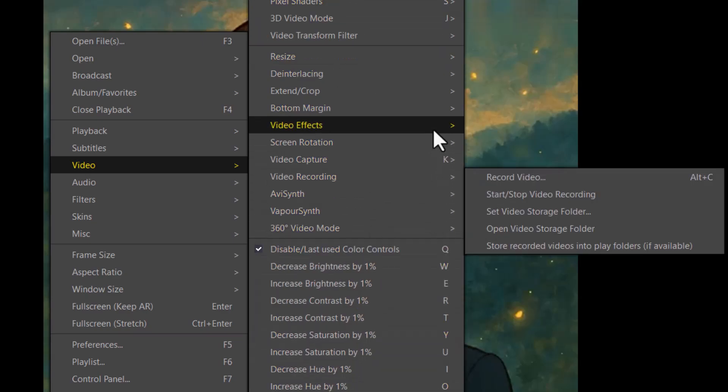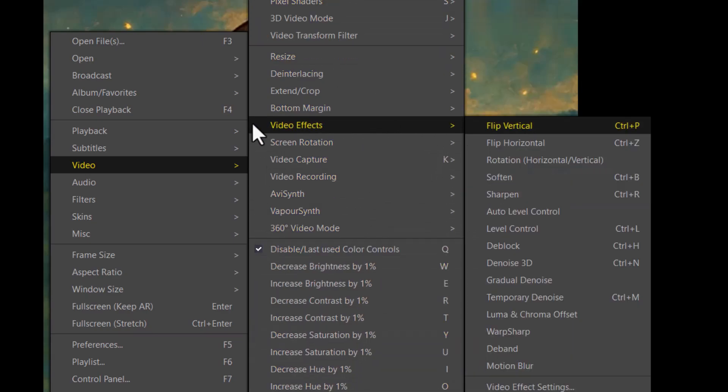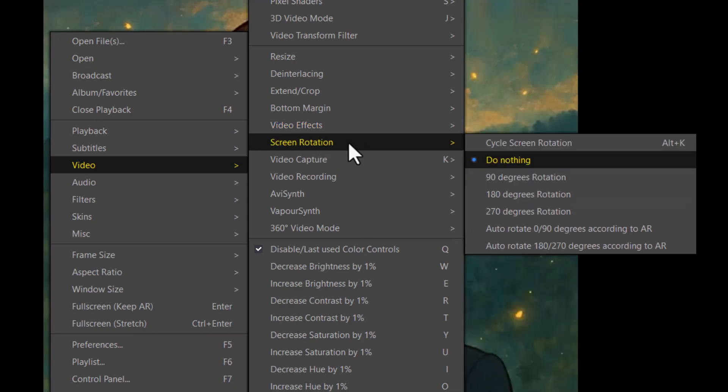Step 4, from the submenu, click on Screen Rotation. This is where you can choose the angle to rotate your video without changing the file itself.